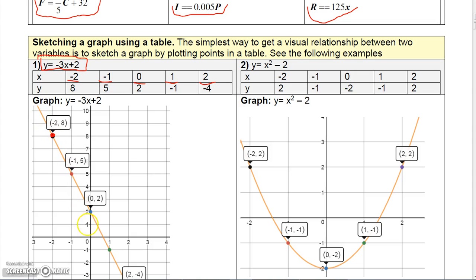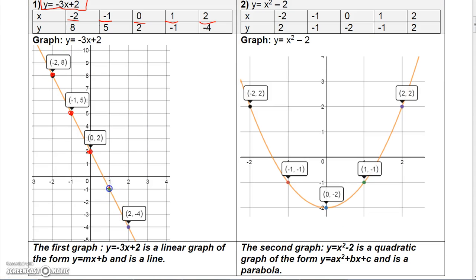Try to imagine the graph is not there yet. If I plug in negative 1, negative 3 times negative 1 is 3, and 3 plus 2 is 5, so I plot the point negative 1, 5. If I plug in 0, I get negative 3 times 0 plus 2, which gives me 2. If I plug in 1, I get negative 3 plus 2 which is negative 1. And if I plug in 2, I get negative 6 plus 2 which is negative 4, so I get the point 2, negative 4.